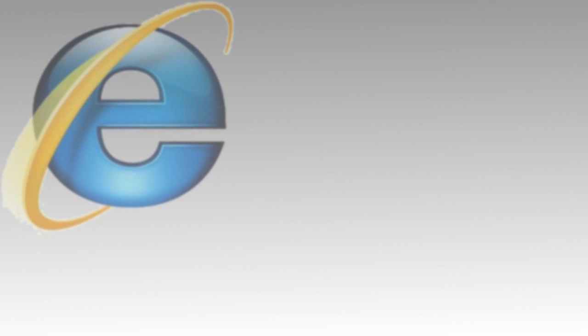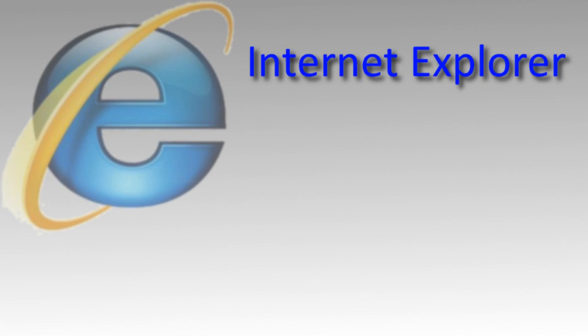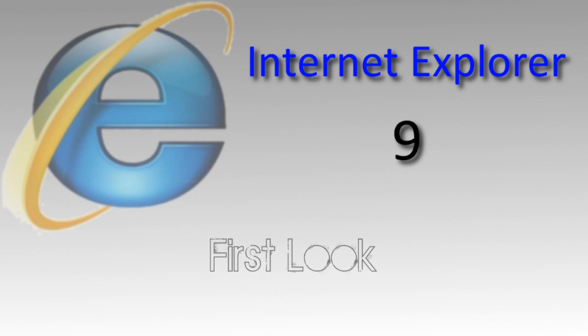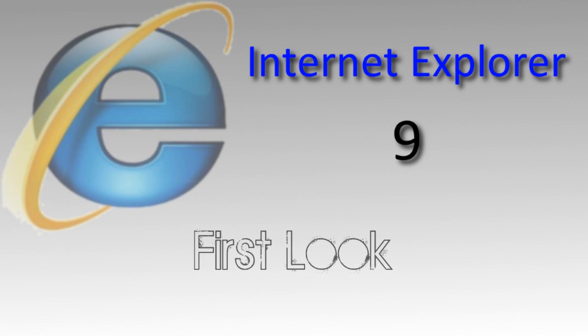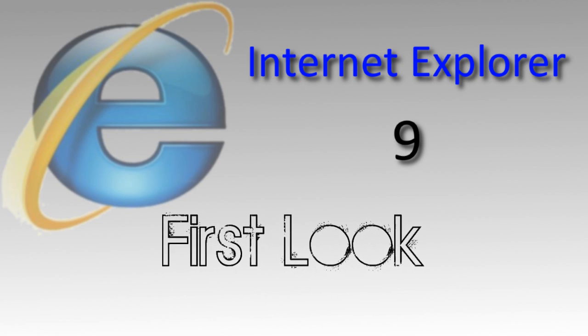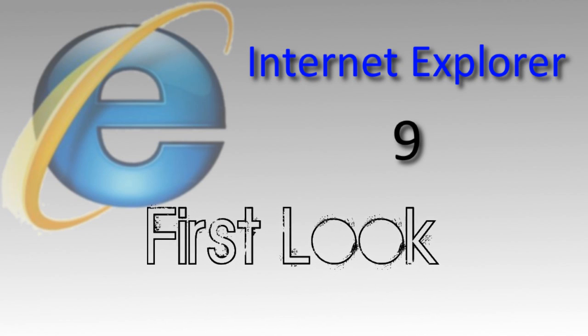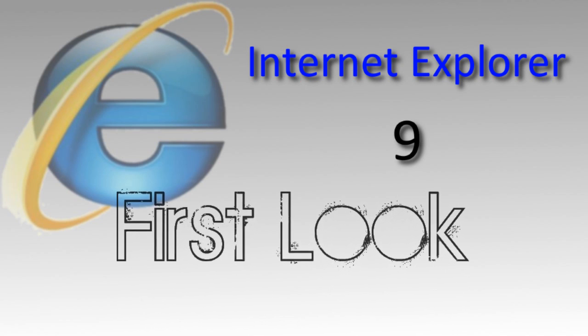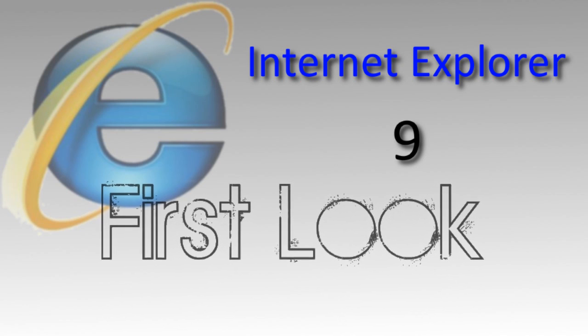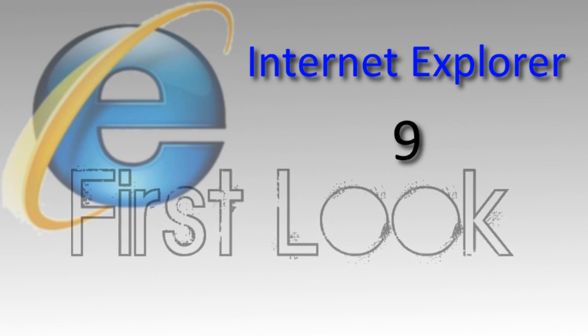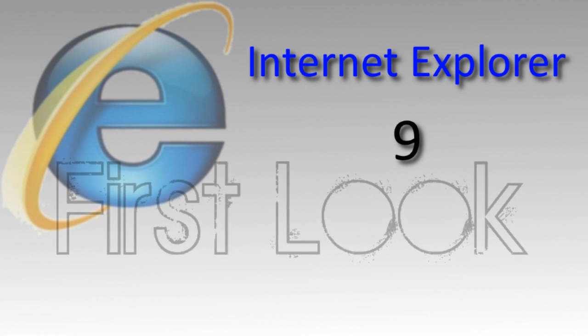Today at the Professional Developers Conference, Microsoft gave the world a brief look at the next version of their web browser, Internet Explorer 9. The next generation of the browser hopes to catch, if not surpass, the rest of the browser field. Let's take a look at what's on the way.